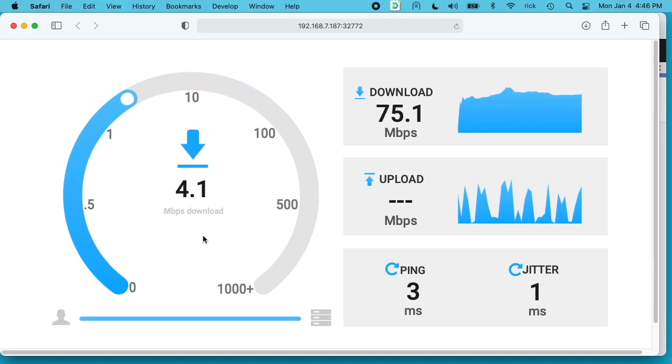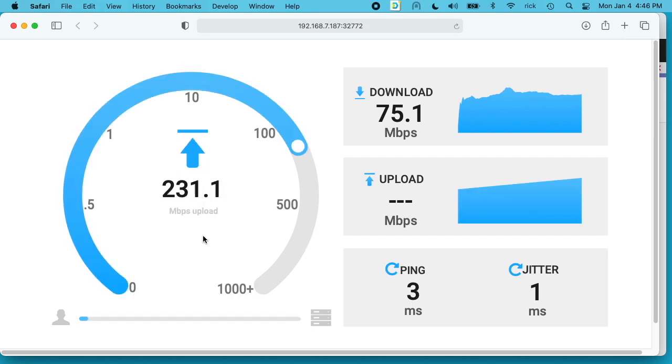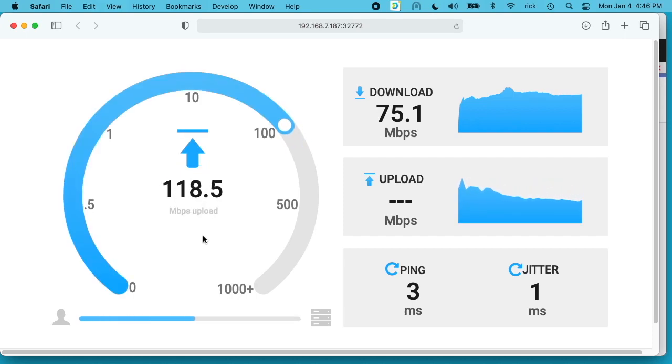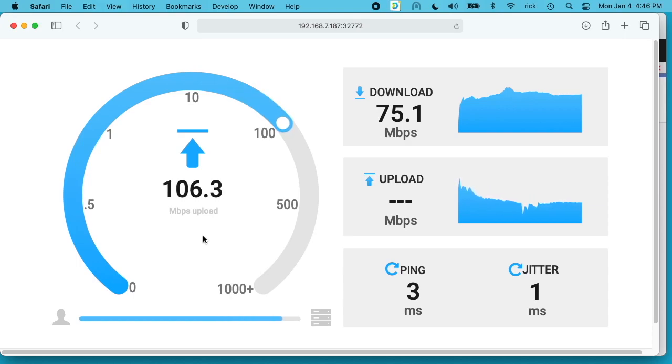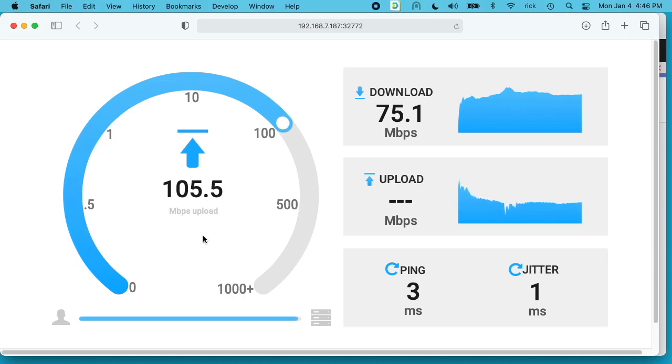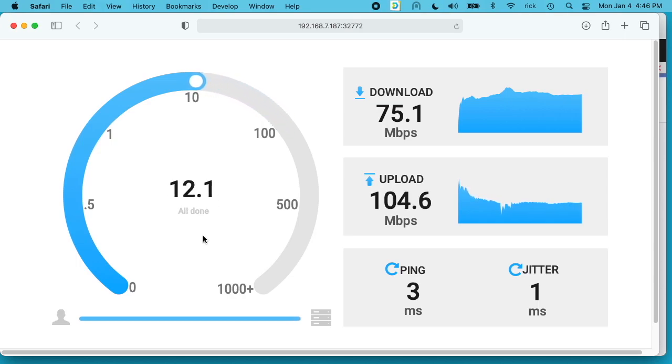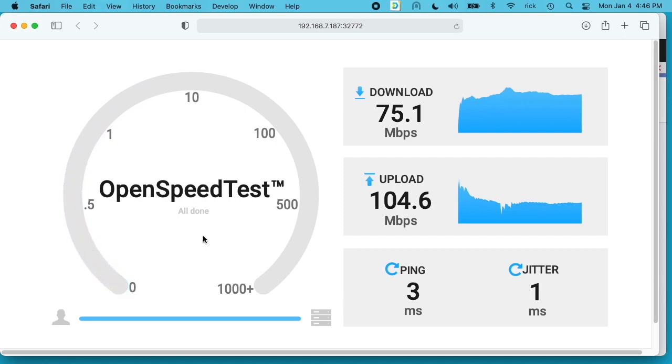I've done a previous video on setting up iPerf, which is a command line utility for checking network speed. And I really like it, but this is probably more user friendly. You can easily open this up on any mobile device that's on your network and test the speed of the mobile device. Here I got 75 megabits per second download and 104 megabits per second upload.